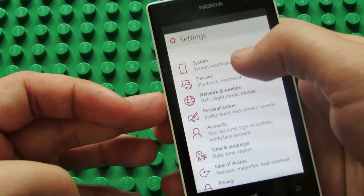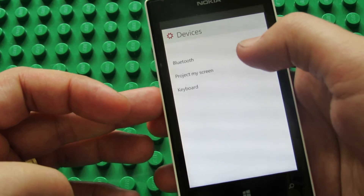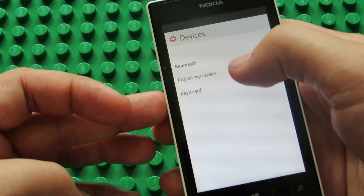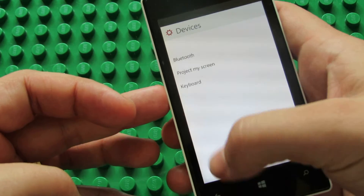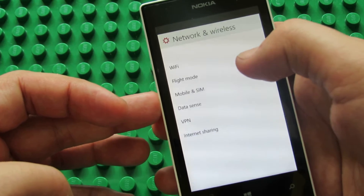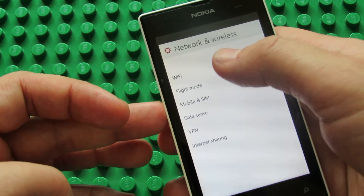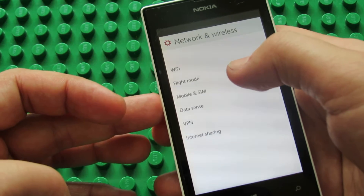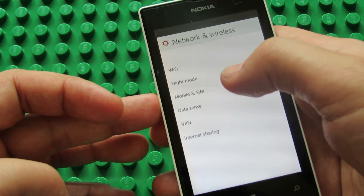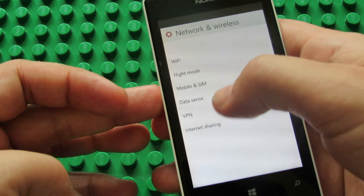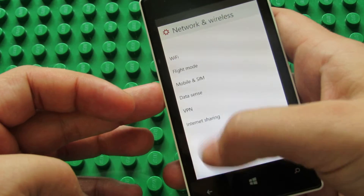In Devices we have Bluetooth, project my screen and keyboard. In Network and Wireless we have WiFi, flight mode, mobile and SIM, data sense, VPN and internet sharing.